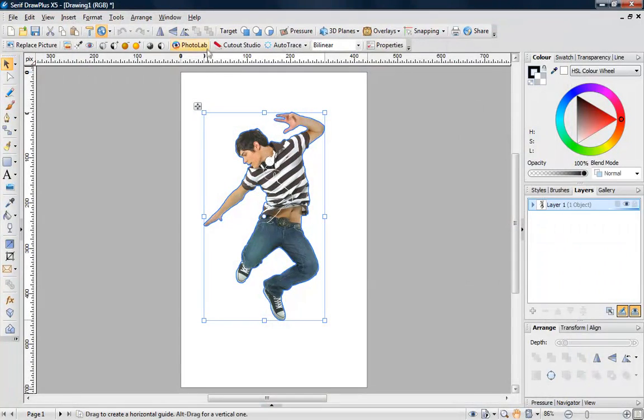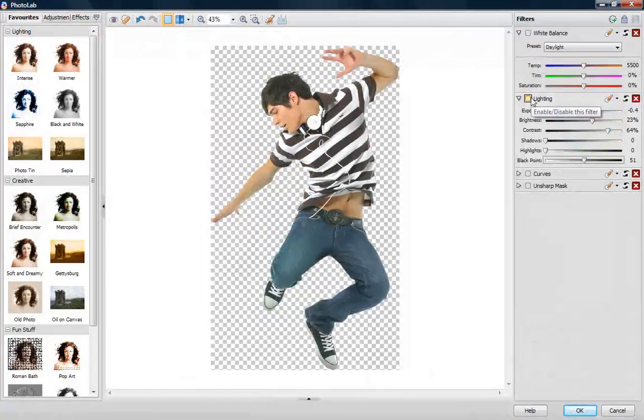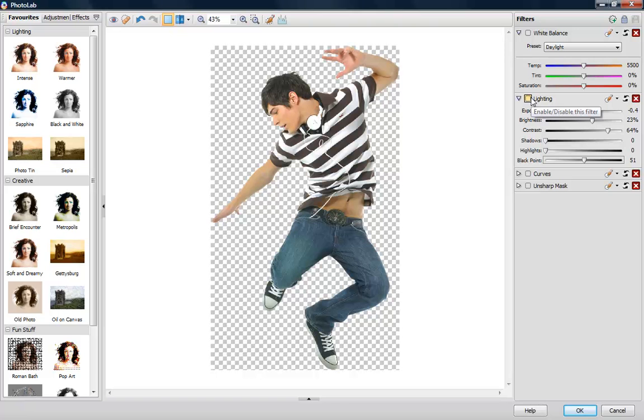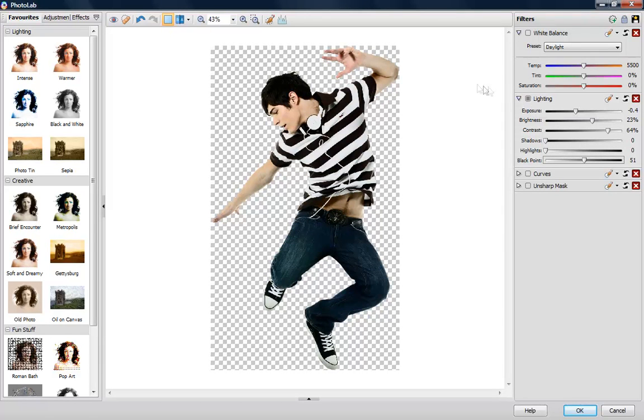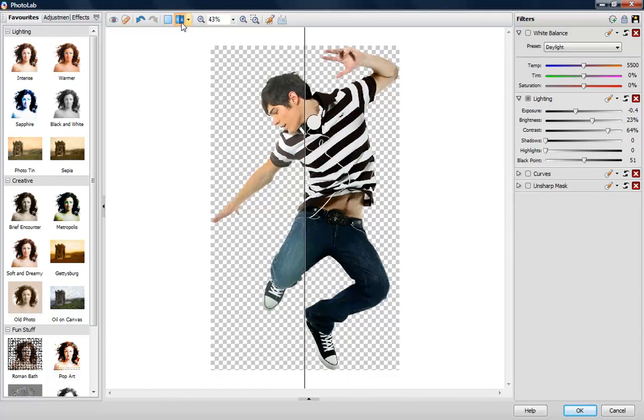And open the Photo Lab to correct common image problems and apply non-destructive adjustments like lighting effects to make your images look great.